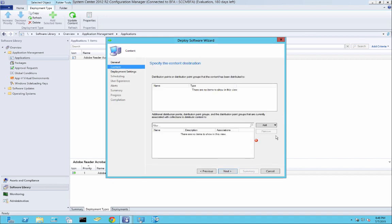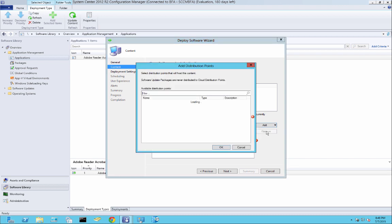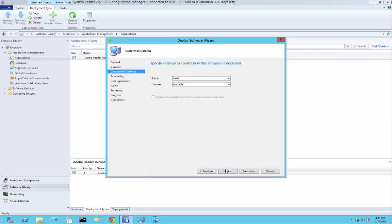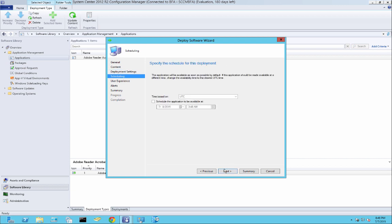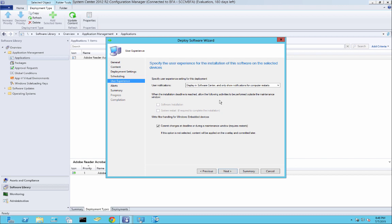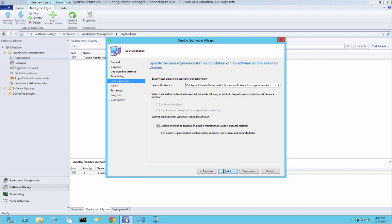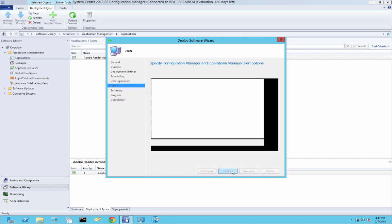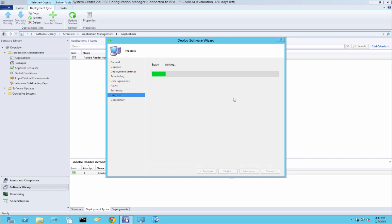So here, if you don't have it distributed yet, it will give you this exclamation mark. So what we're going to do is just go ahead and distribute to our distribution point. For this case, I'm just going to install available. So we have the option to install it. You can schedule that application when to install in case you have users working. You can have this installed at midnight or whatever you want. Here, I like to leave it at show notifications for computer restarts. That way, if it needs to restart, it'll let the user know. So next, this is fine here. And go next.